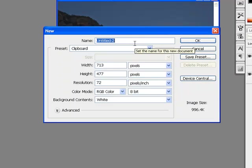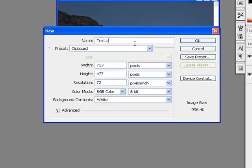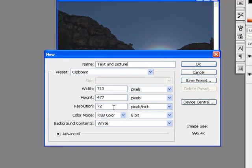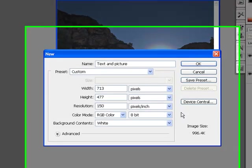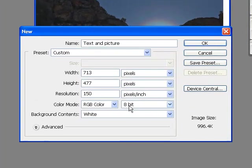Well, we're just going to name it Text and Picture. The resolution is 72 pixels per inch, which to be honest is not what I would recommend for something if you intend to print it off. 72 pixels per inch is typically used for things that you see on the internet or on your computer screen. We're going to go with 150 pixels per inch.